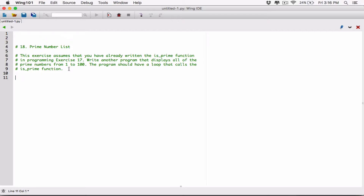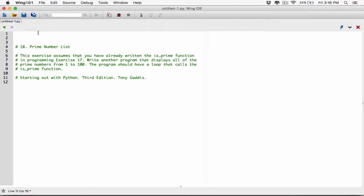In the previous program, which is 17, we created a function — basically the is_prime function. That function accepted a number as an argument, and it returned true if that number was a prime number and false if it wasn't. So this program wants us to use that function to create a loop and display the prime numbers from 1 to 100.